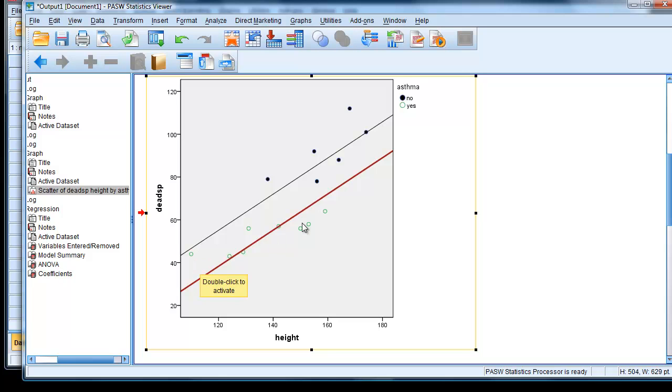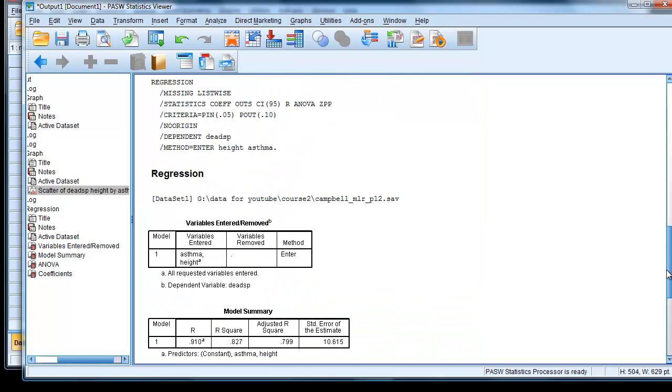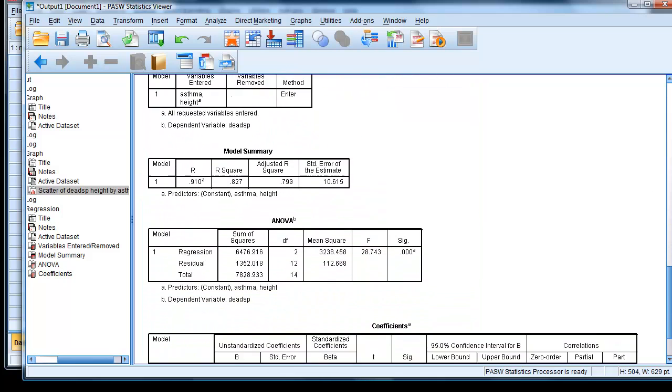Now, of course, we want to know, is that a sensible fit? Well, looking at our output, it looked sensible, didn't it? Because we had 79% of our variability in our values can be accounted for by that equation.